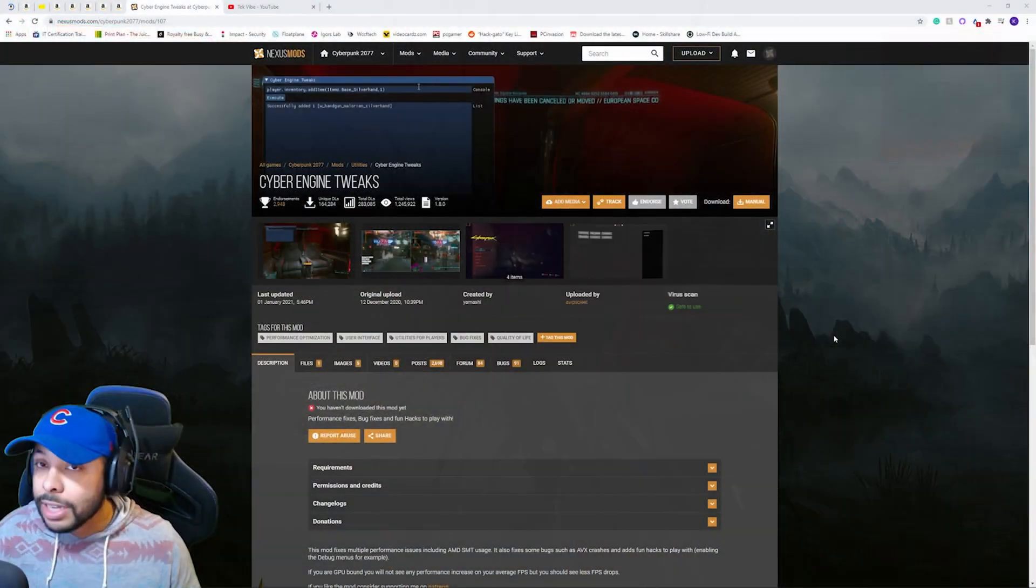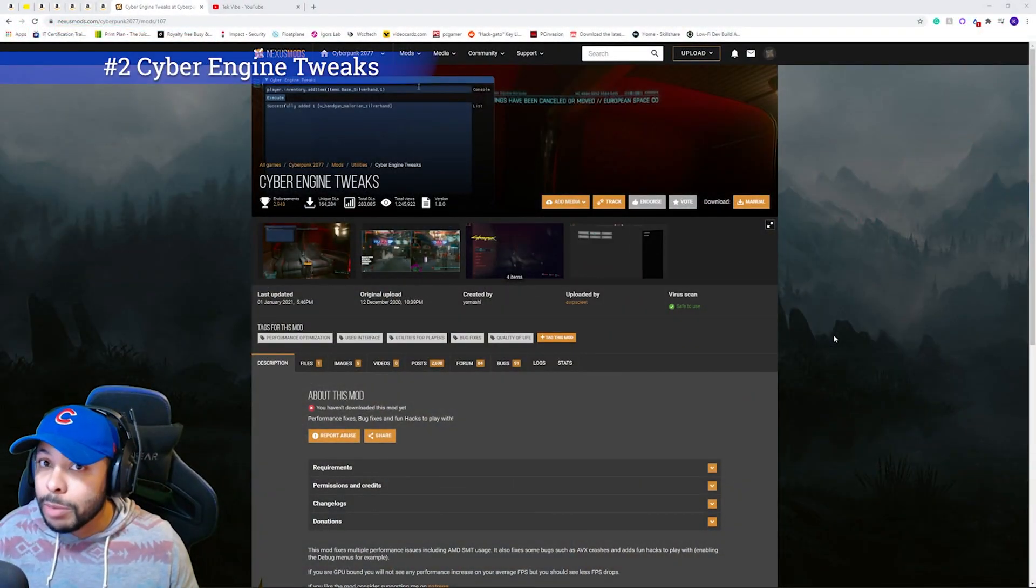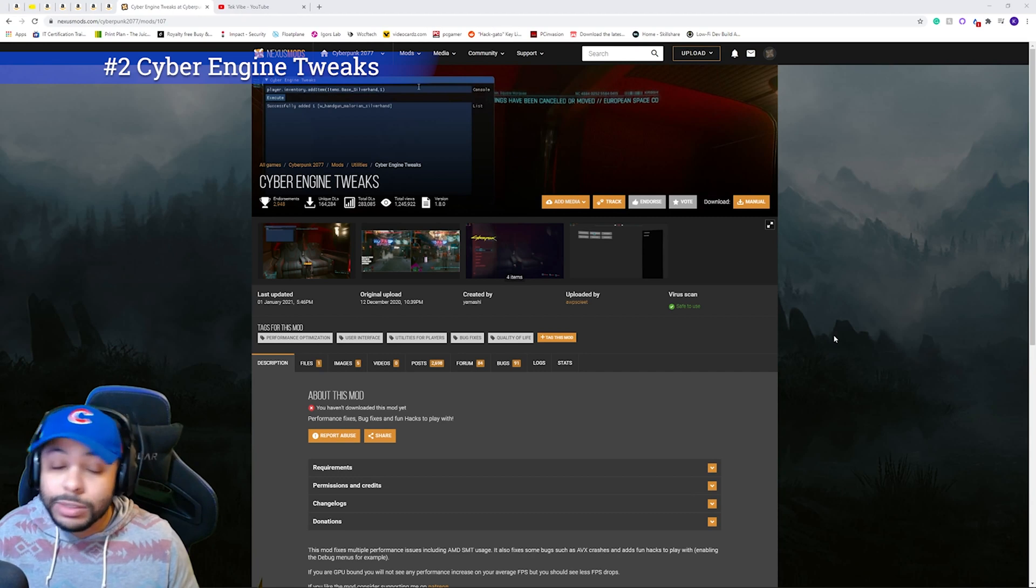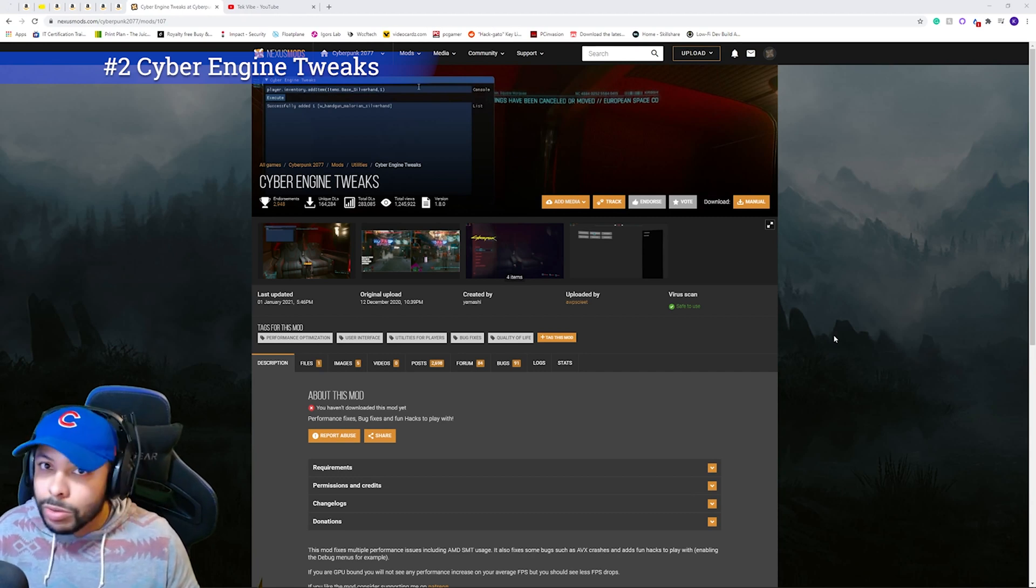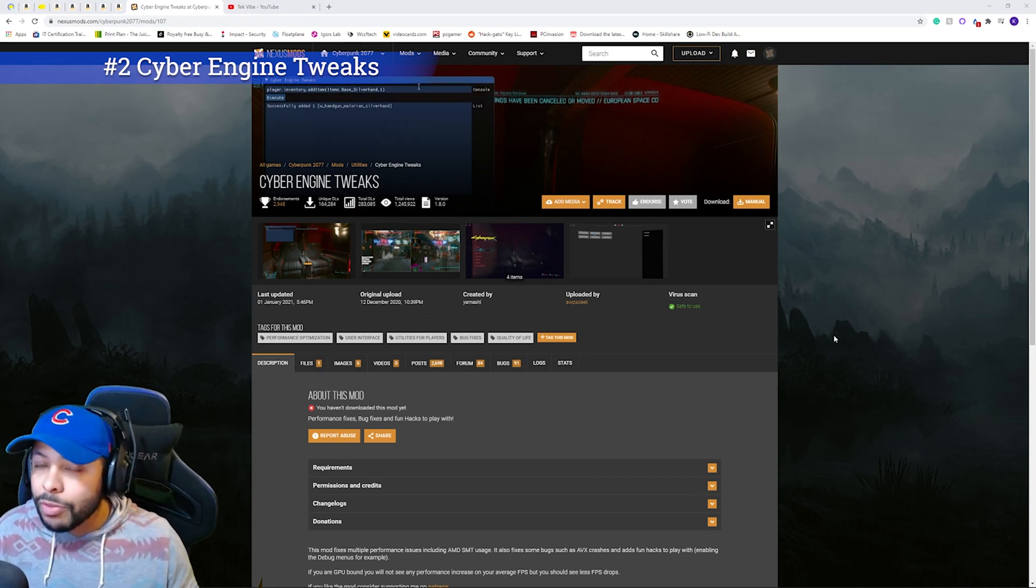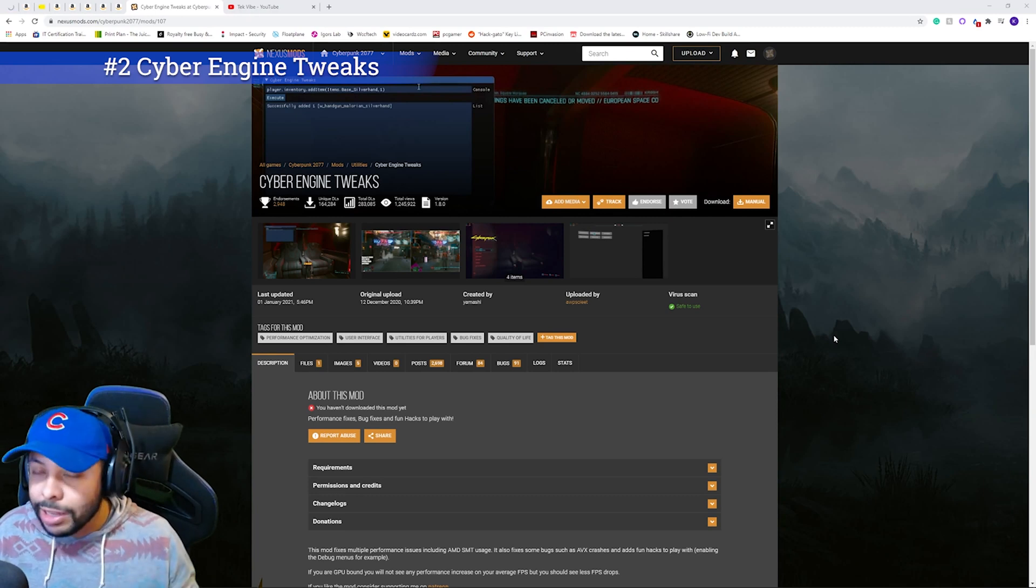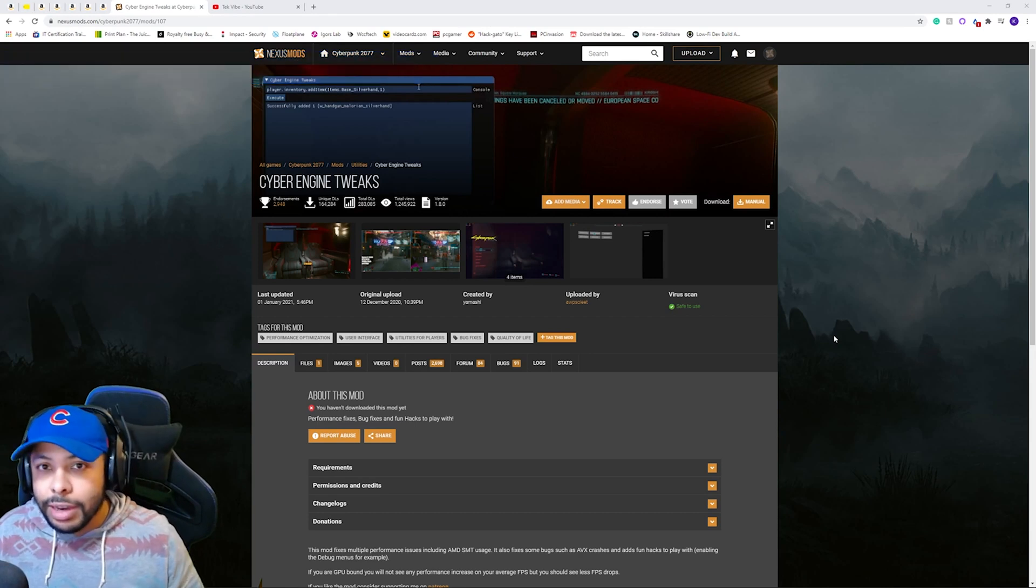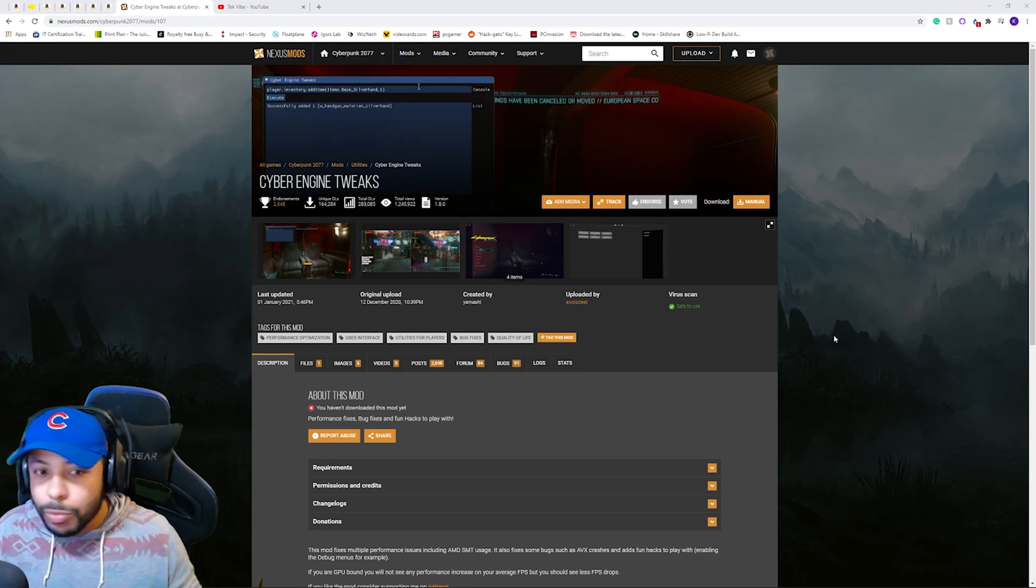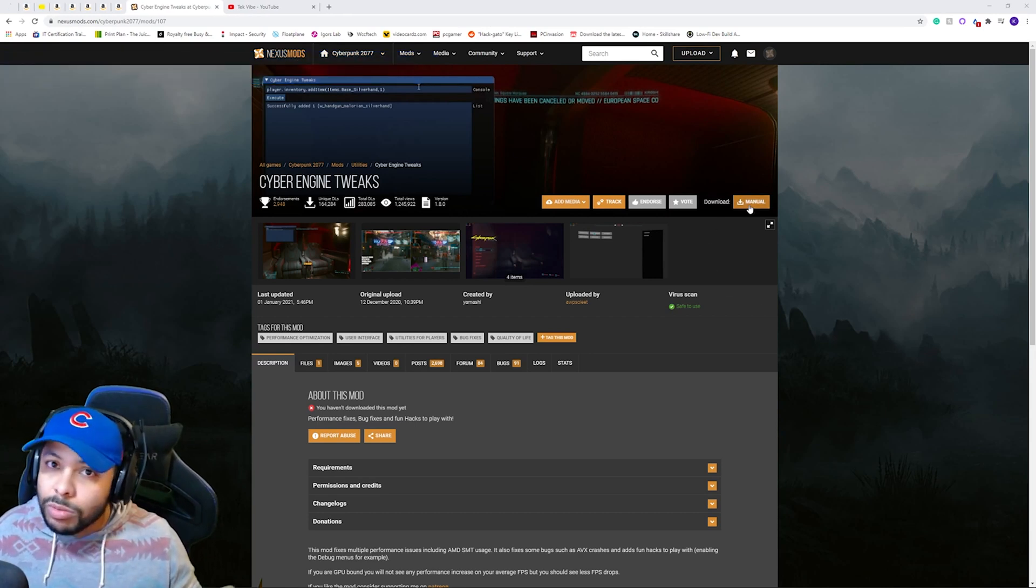So, this next mod that we'll be installing will be called Cyber Engine Tweaks. And this is a console developer mod. And maybe you're familiar with ARC where you could spawn really anything into the game. This basically allows you to do just that. Now, this is fairly easy to install.